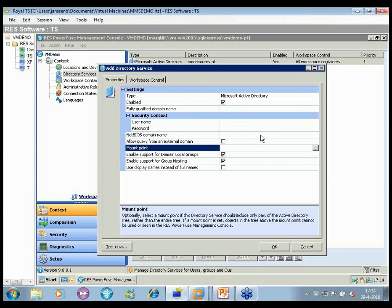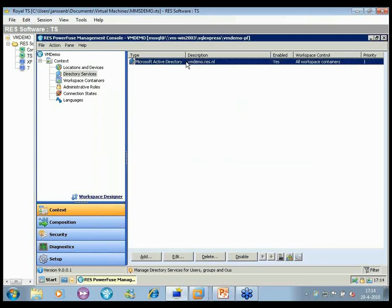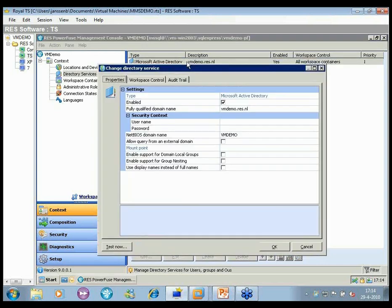We also provide a mount point, so if you have a very large Active Directory but want to limit workspace management scope to a specific country, you can define the mount point here. We have a question from the audience: is PowerFuse 2010 compatible with XenApp 6?